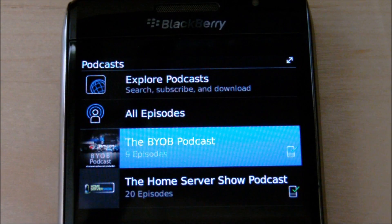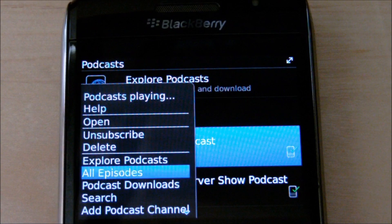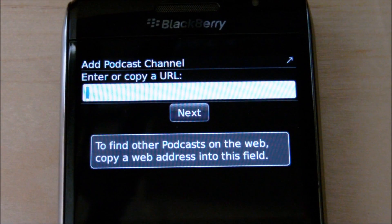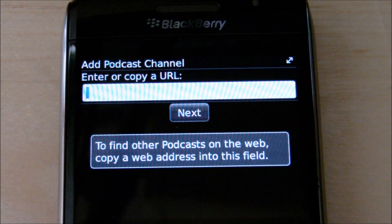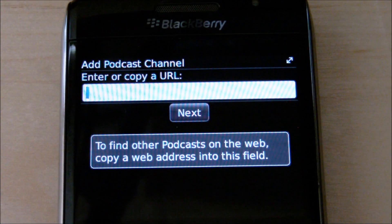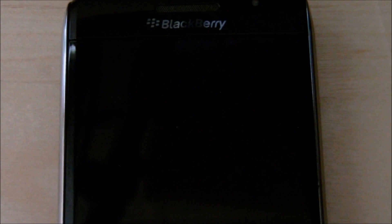As a recap: click on the BlackBerry button, click on Add Podcast Channel, then copy in the URL. You can enter it manually — http://feeds2.feedburner.com/hsspodcast or /byobpodcast.